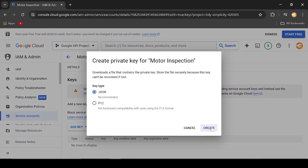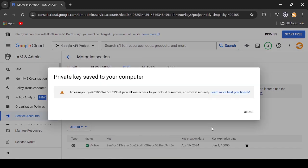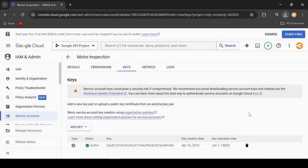Be sure JSON is selected then click Create. The JSON file containing credentials is automatically downloaded in your computer.